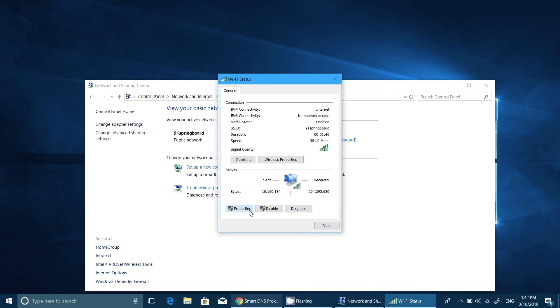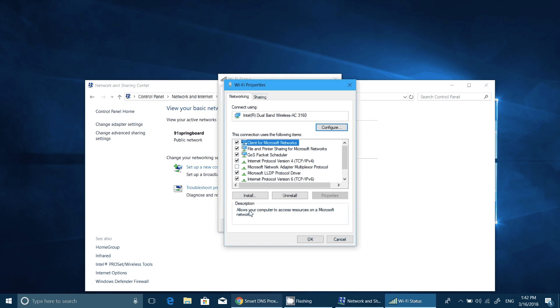This shows your basic network and connections, like your Ethernet or Wi-Fi. Right-click on the interface through which you connected to the Internet, most probably your Wi-Fi, and then choose Properties.